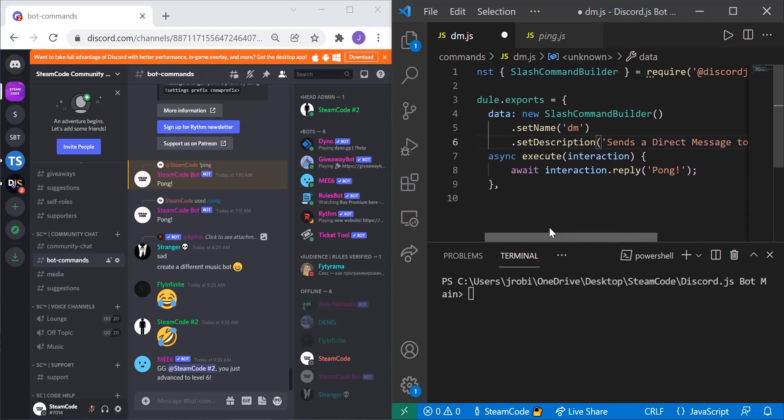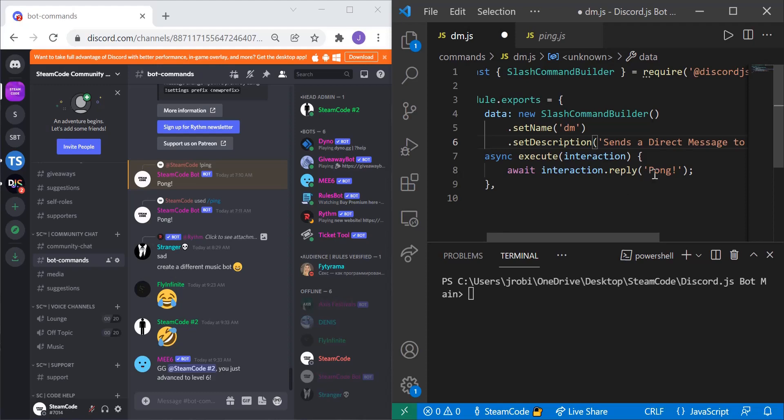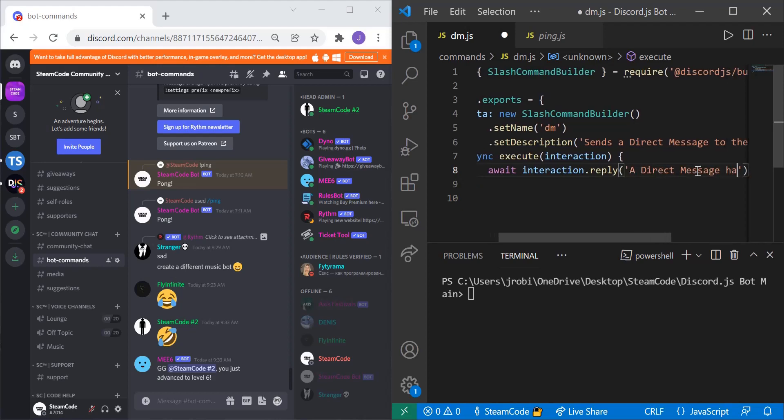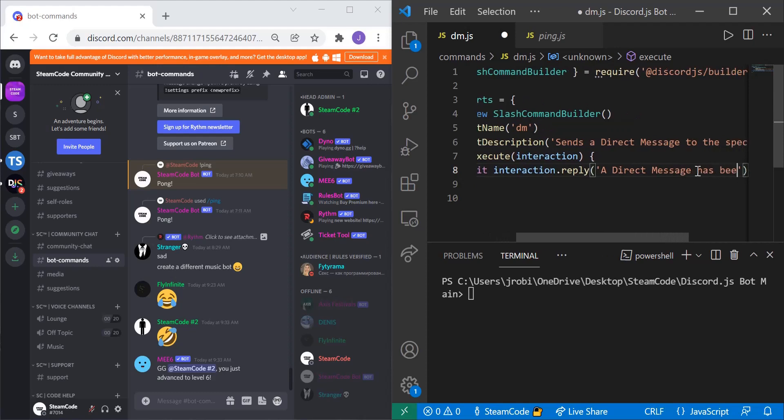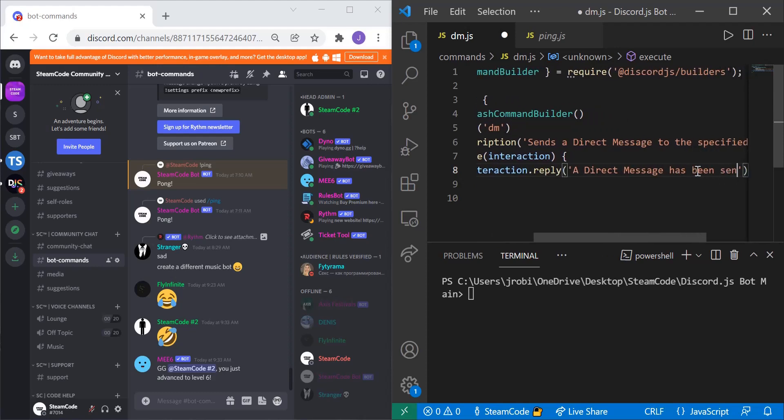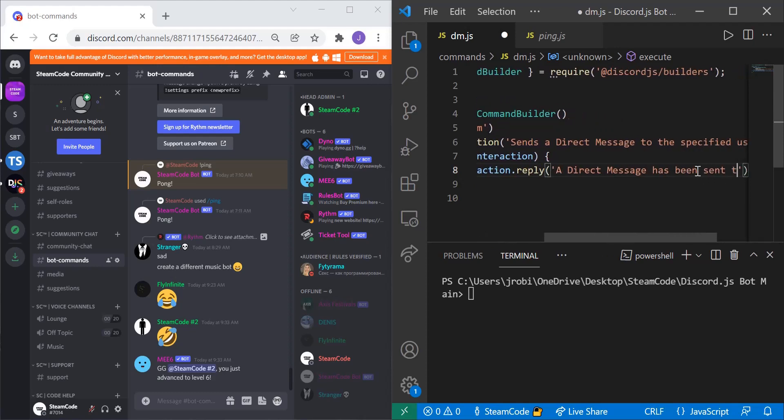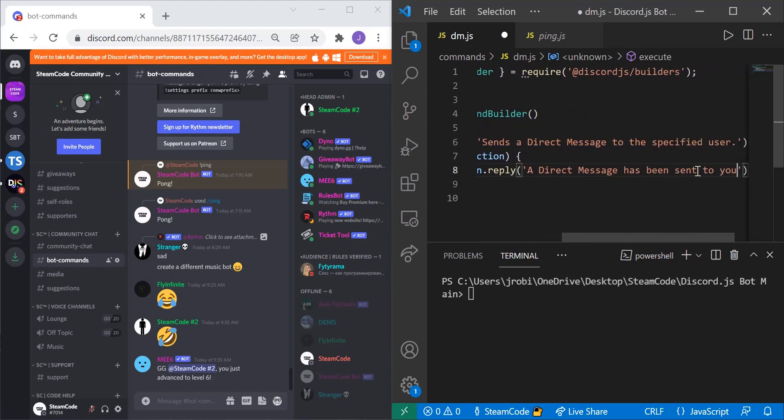And the first thing we're going to do is say that the message has been sent. So interaction.reply, a direct message has been sent to you.